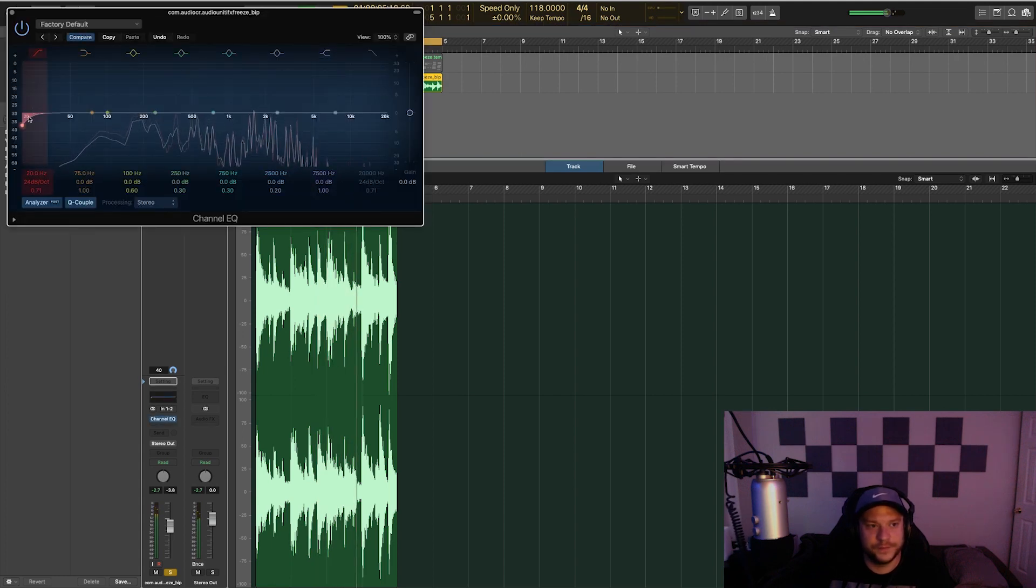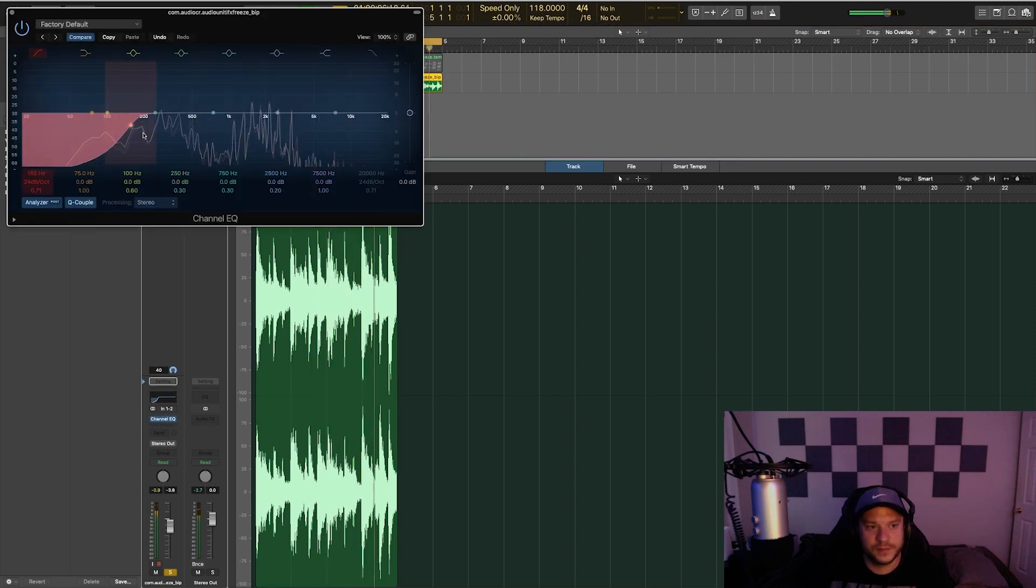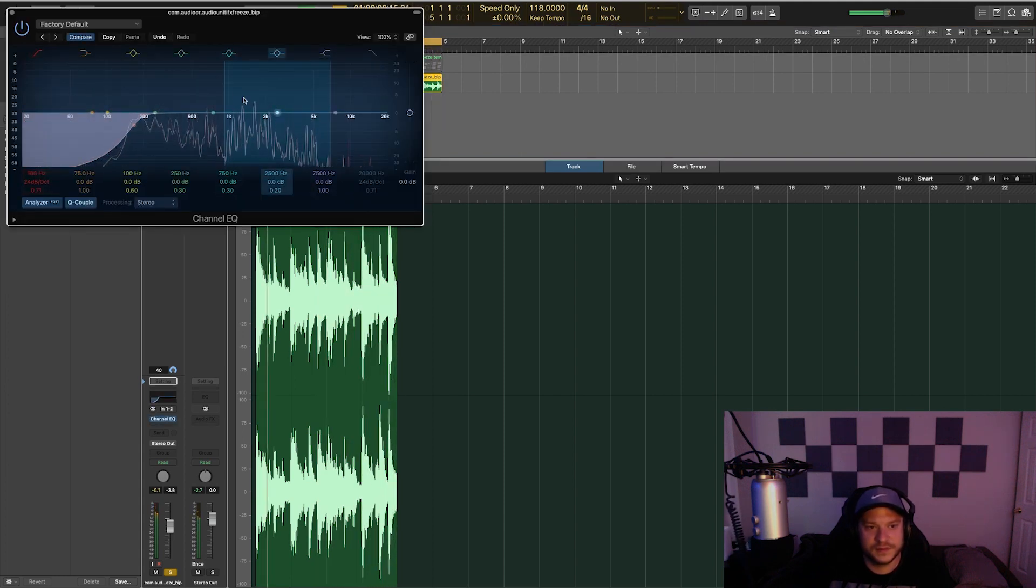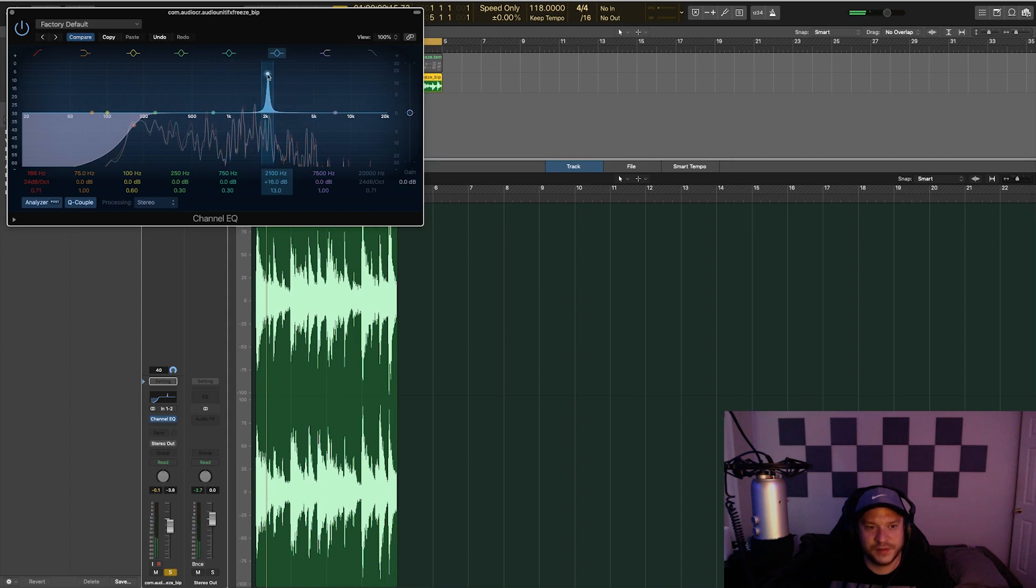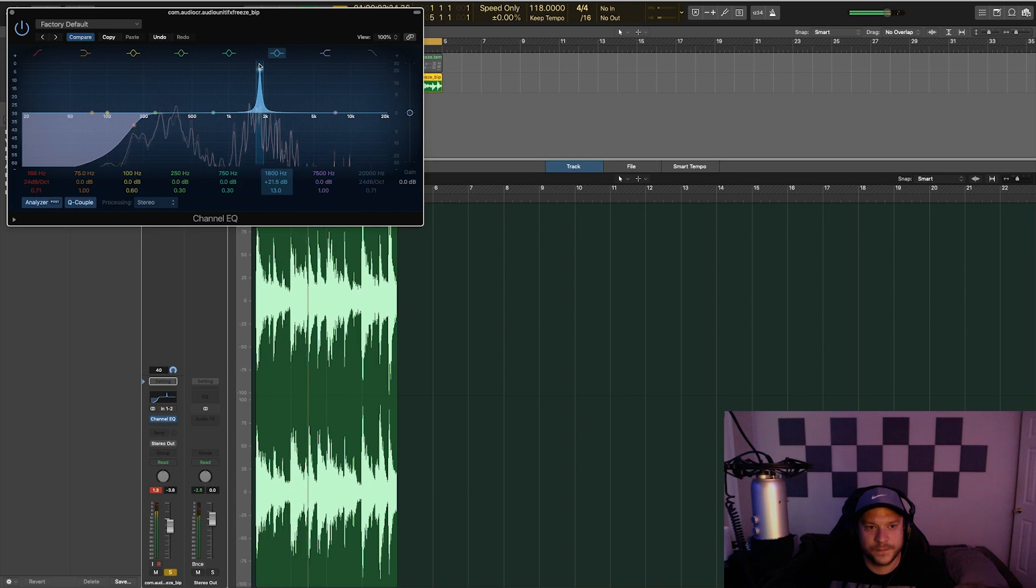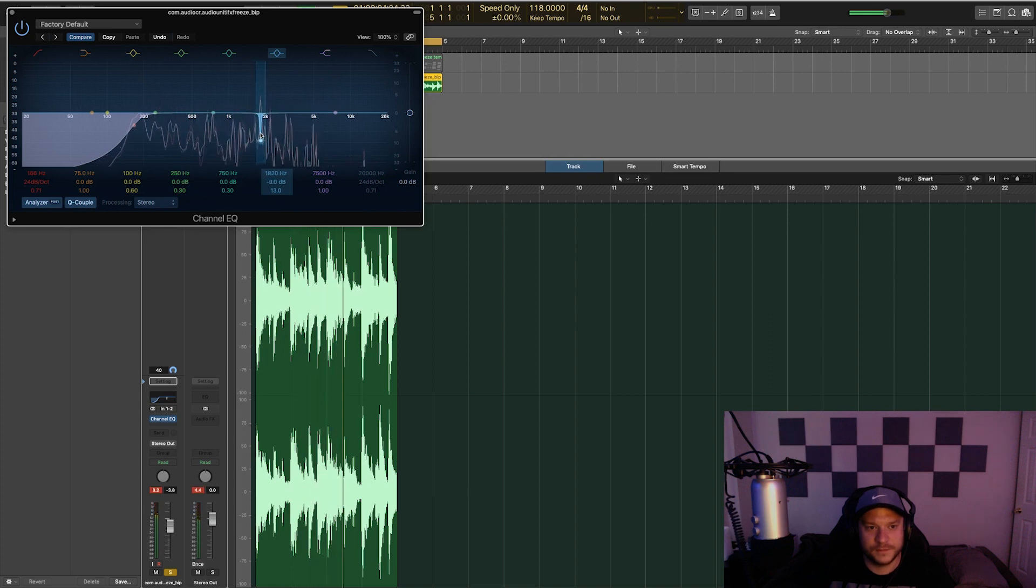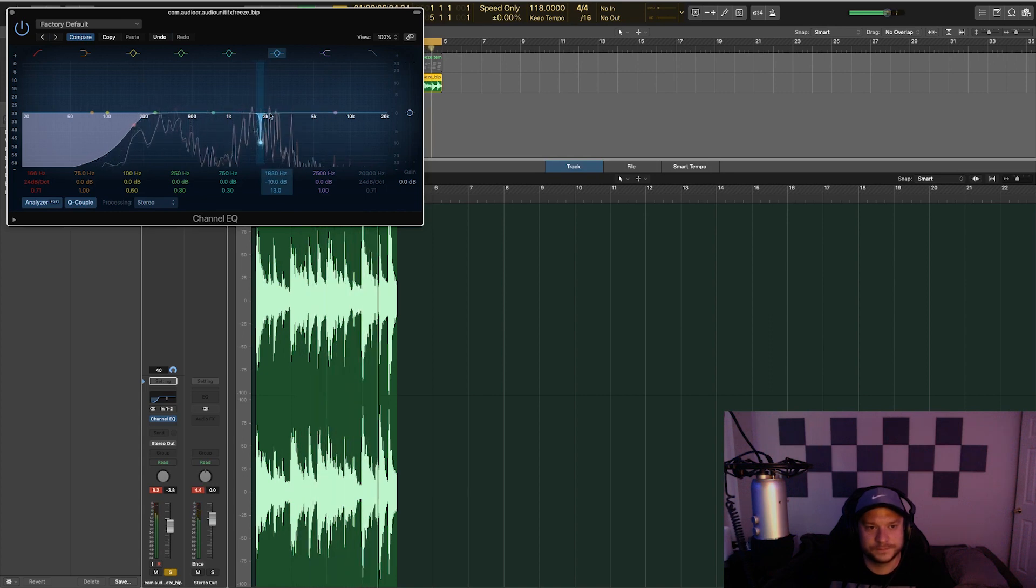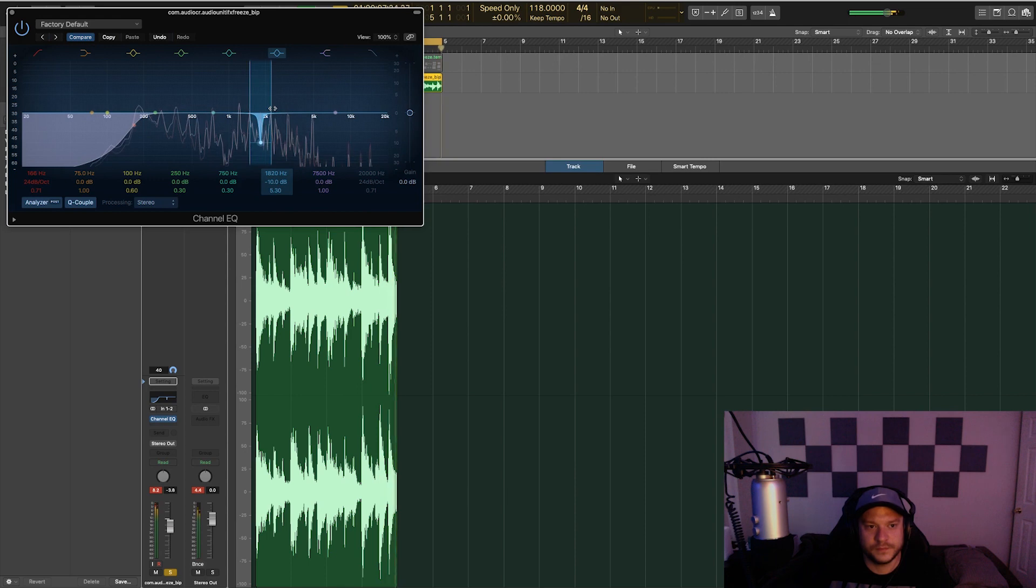Come in with an EQ. Take out some of those really crazy frequencies. That one right there. Let's widen it a little bit.